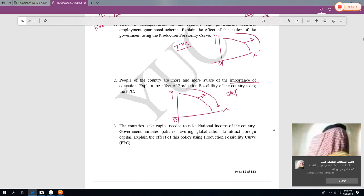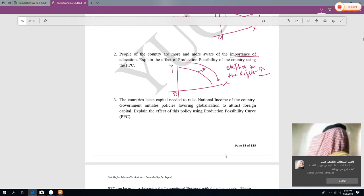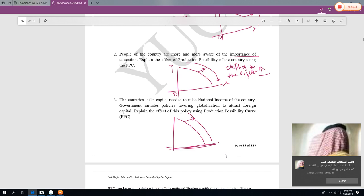So the graph is shifting to the right — increasing. Another example: if a country lacks capital needed to raise national income and the government initiates a policy favoring globalization to attract foreign capital, more and more foreign money flows in. For instance, Saudi Arabia inviting the US, UK, Japan, or France to invest — the PPC graph of Saudi Arabia shifts to the right.